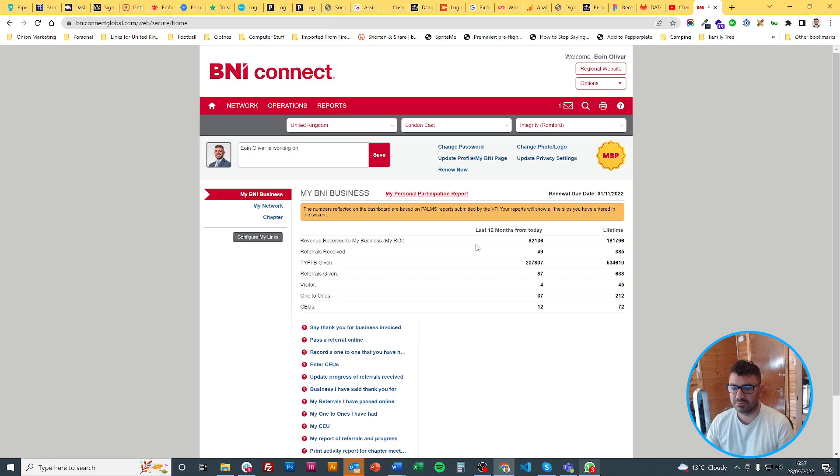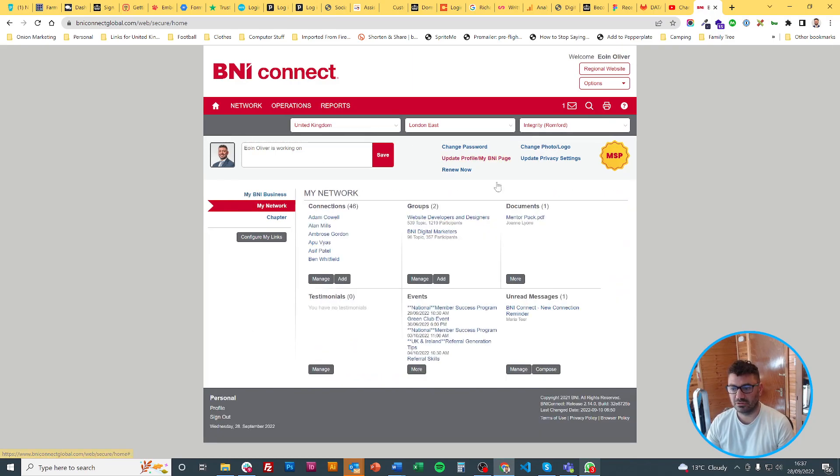When you log in you will arrive at this page. If you click on my network you will see your network connections.